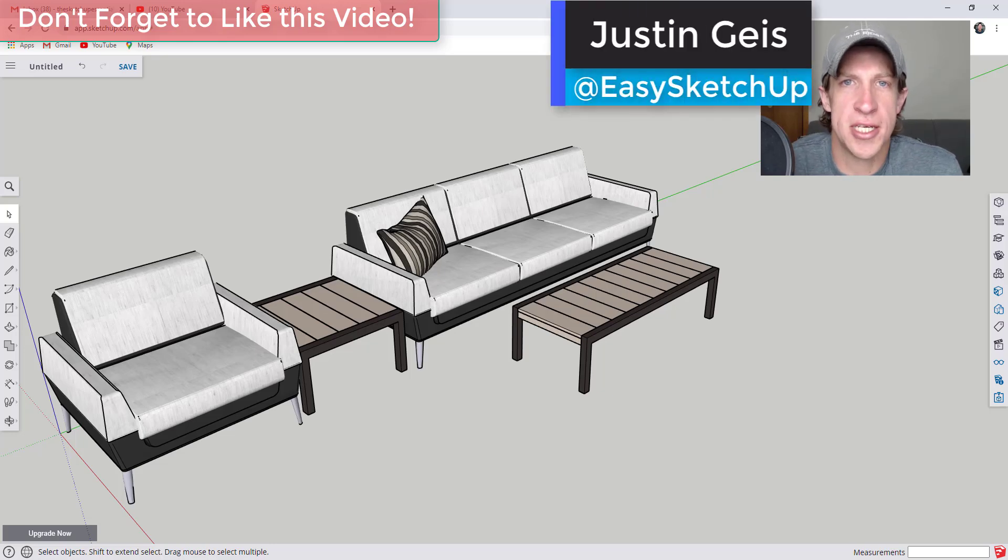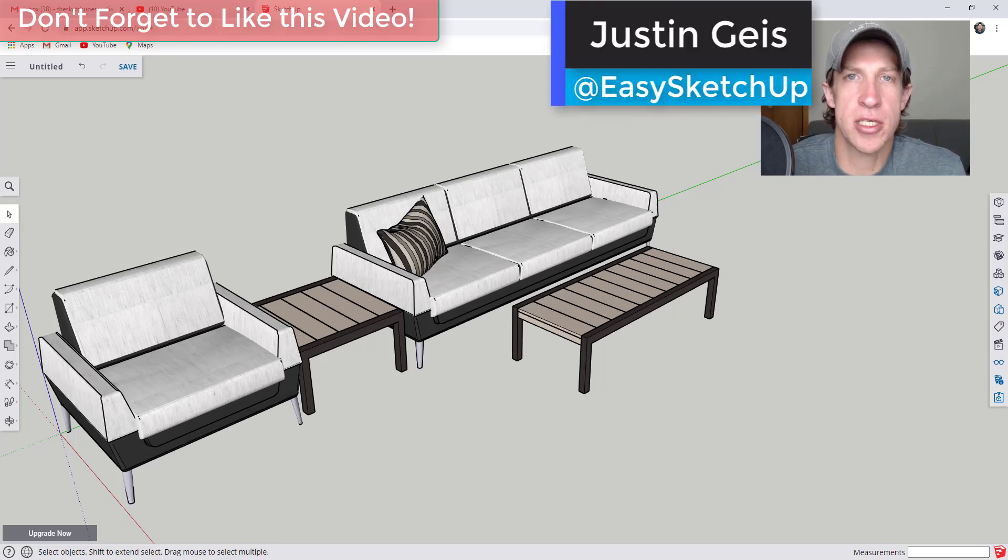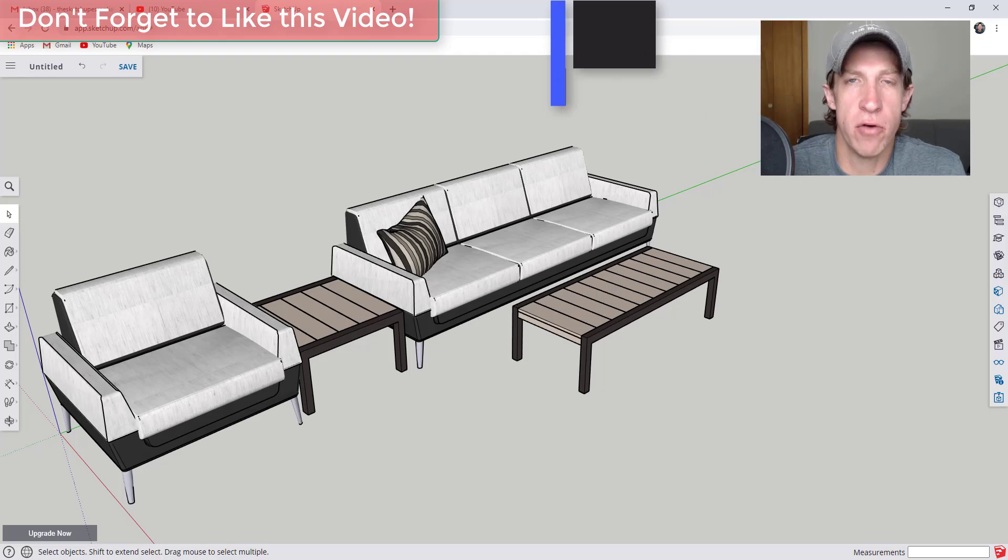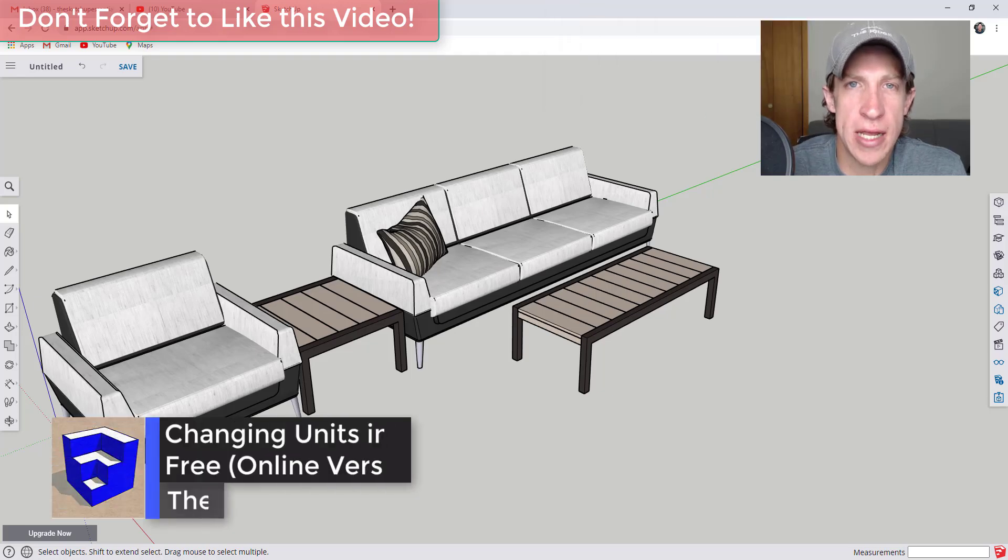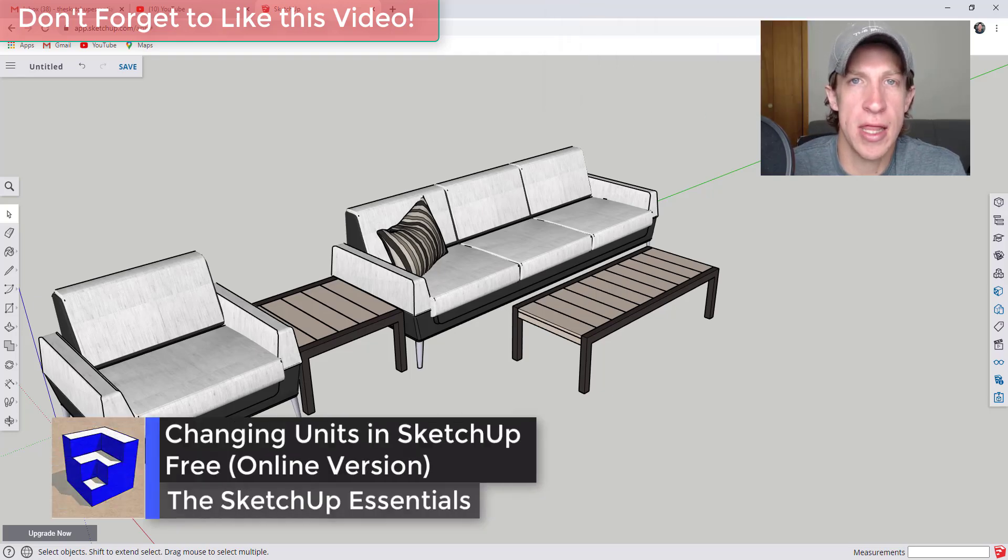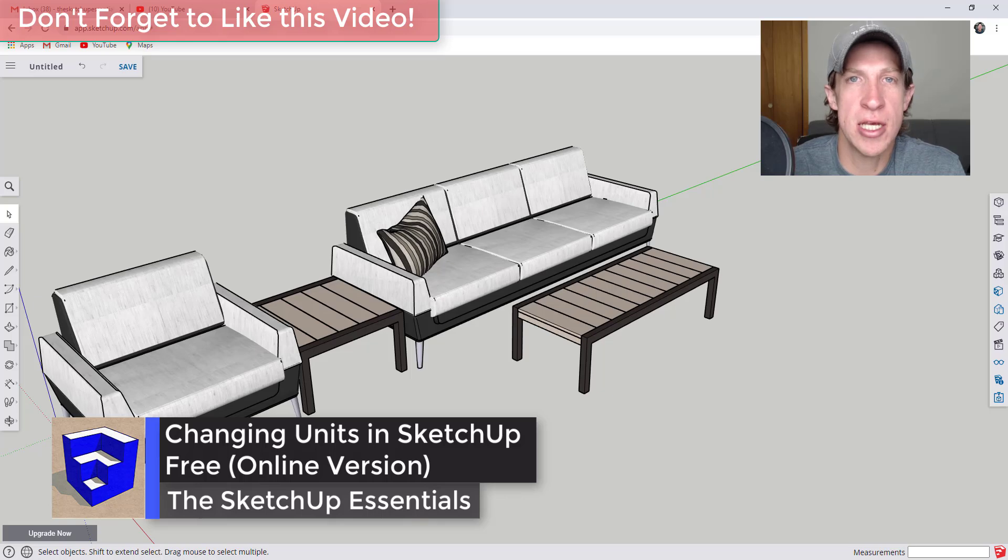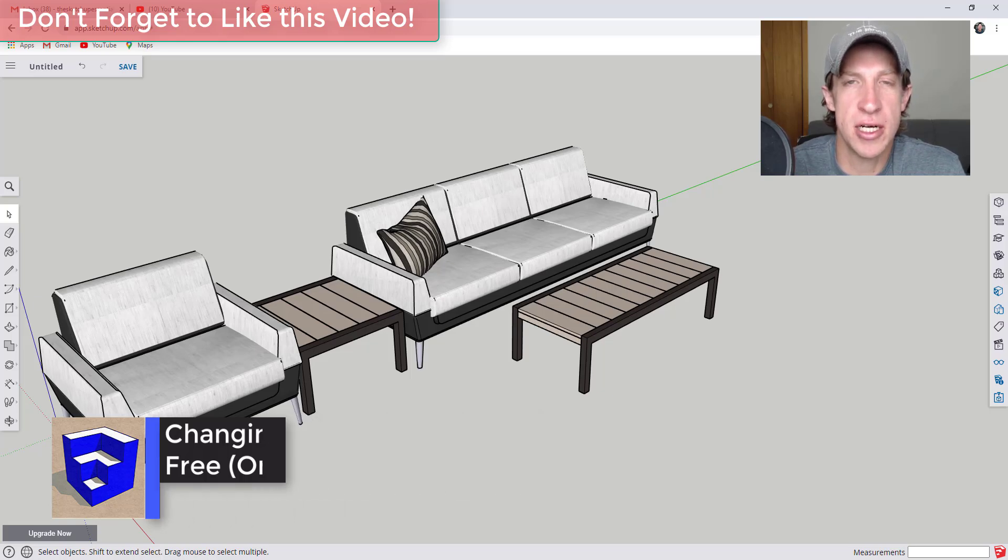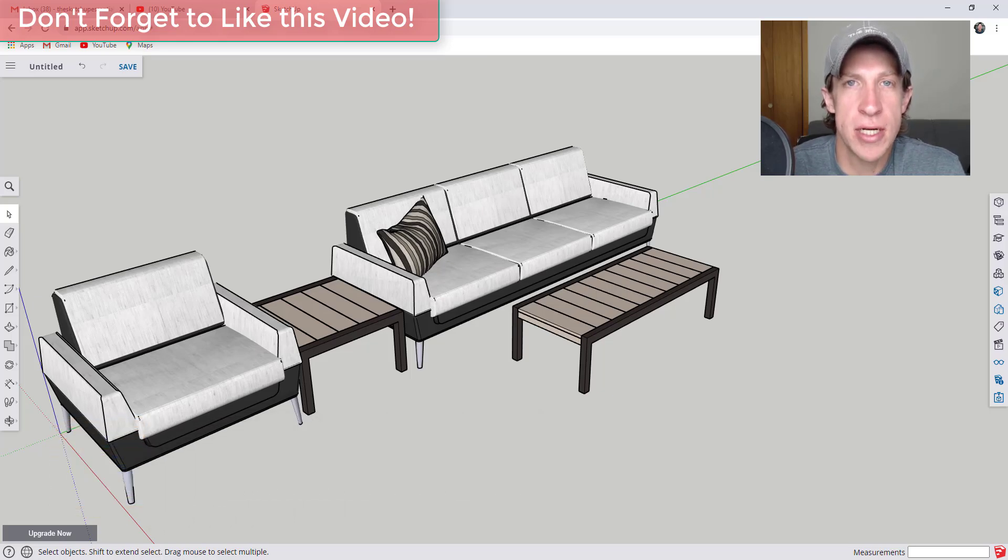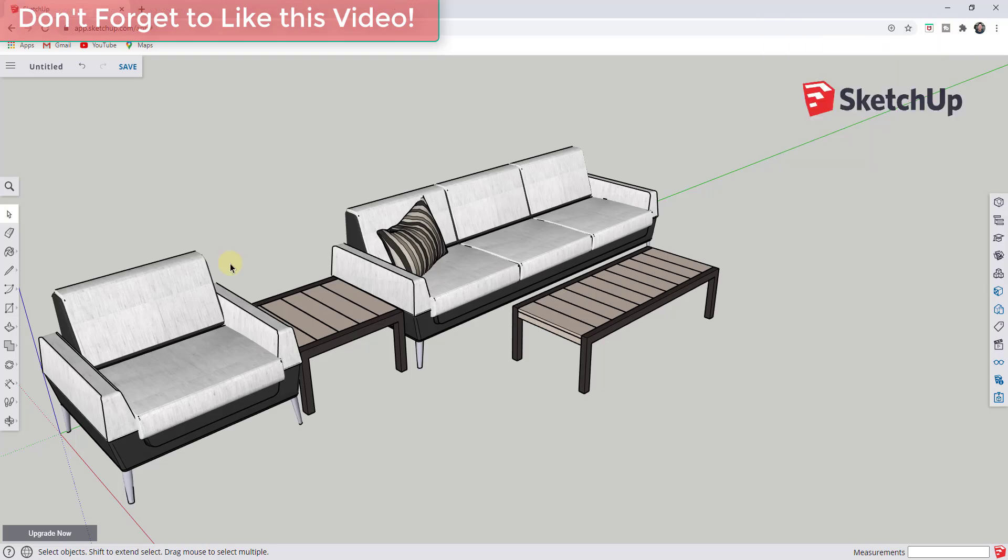What's up guys, Justin here with the SketchUp Essentials.com, back with another SketchUp free quick tutorial for you. I've been getting the question a lot lately of how do you change units inside of the free online version of SketchUp. So let's go ahead and jump into it.